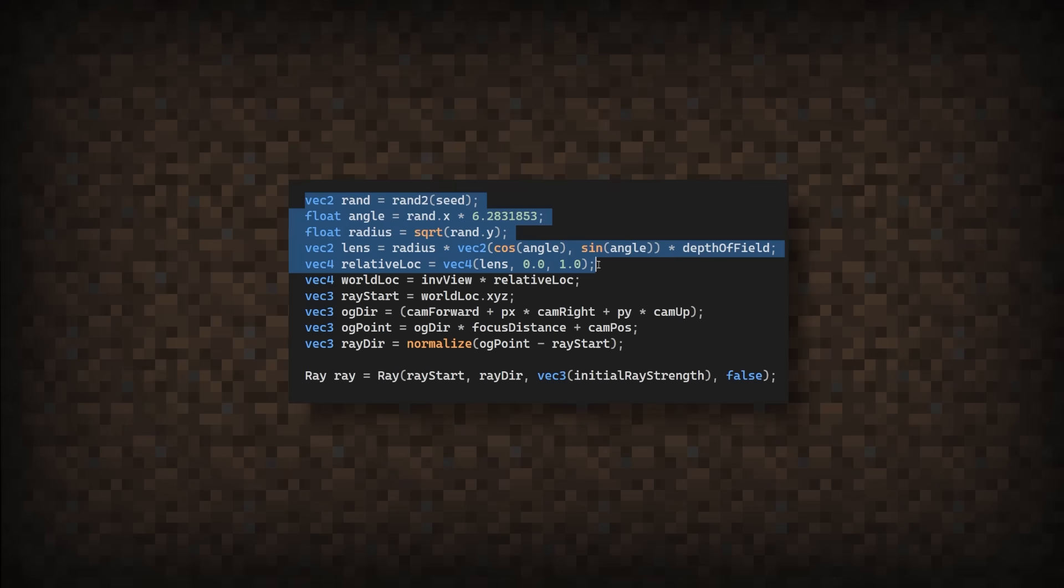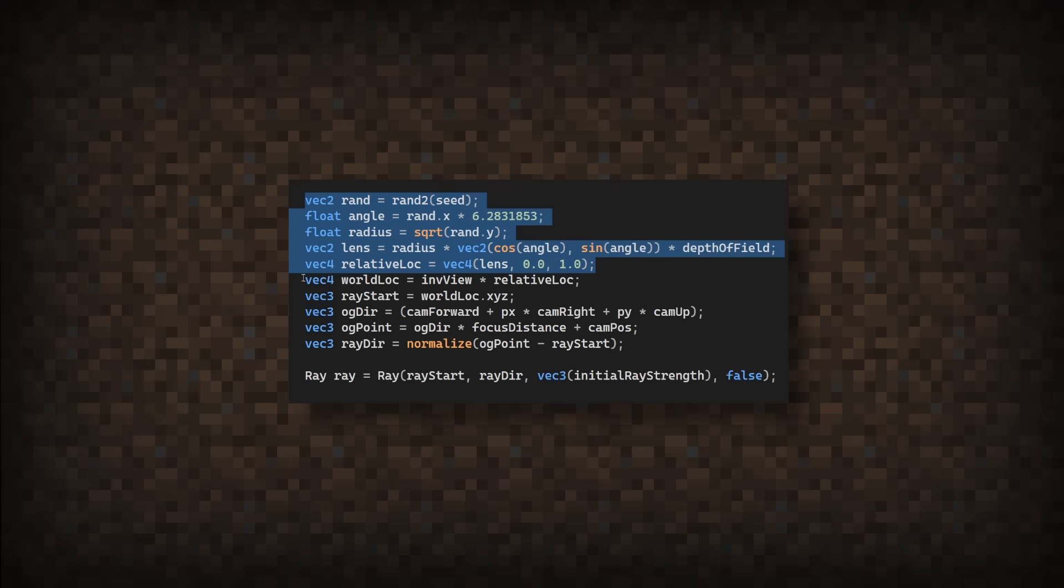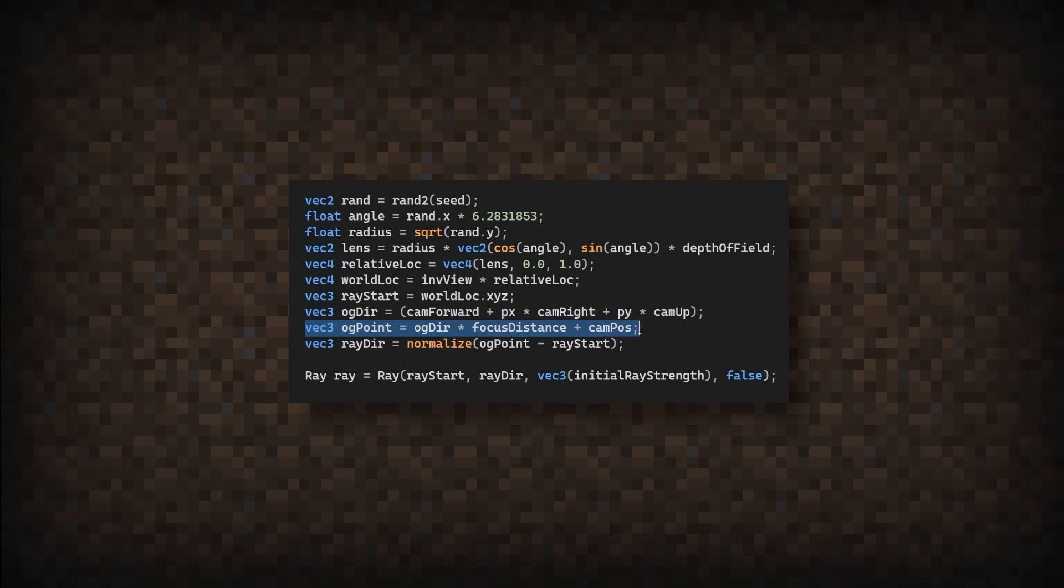Here, I'm getting a random point on the x and y, then projecting it to the camera view. Then we find the location the ray would have been at the focus point, using its original direction. Then doing some simple math, we find the new direction on where the rays should converge. Running the code again, there's a few problems.